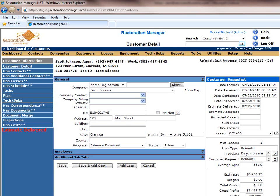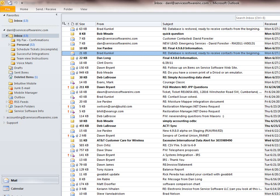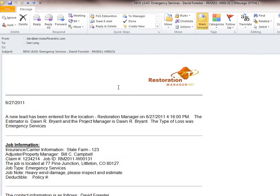An example is the new lead being displayed on the screen. Once a new lead is entered, an email notification goes out to various people in your organization.